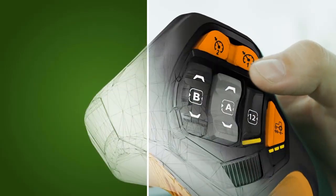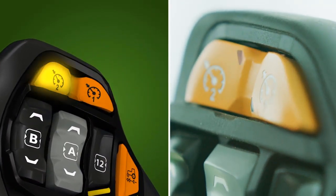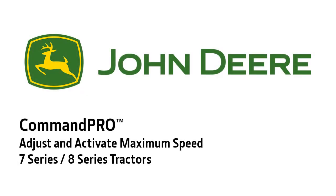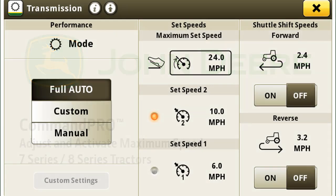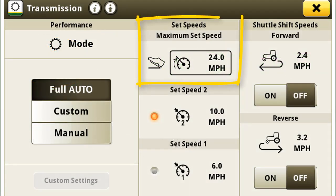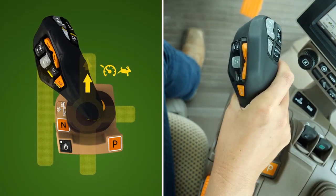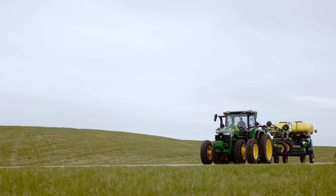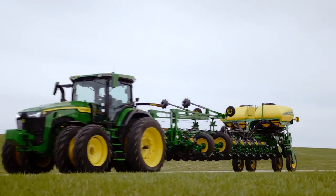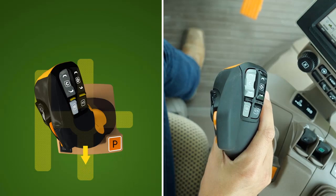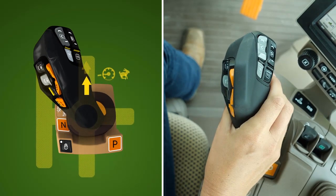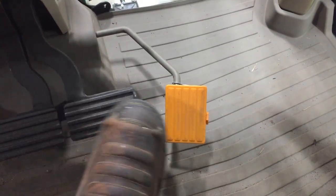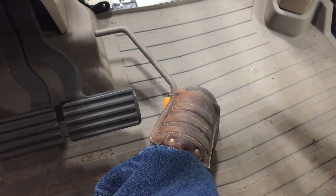To select your other set speed, press the other set speed button to activate. To engage maximum set speed, push the Command Pro joystick forward into detent position. In this position, you will hear and feel a click, and the tractor then speeds up to reach your maximum set speed. Set speeds can be deactivated by moving the Command Pro joystick forward or rearward, actuating the brakes, or assuming control using the speed control pedal.